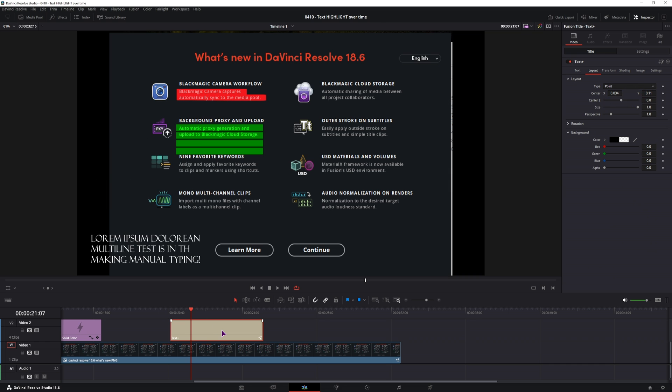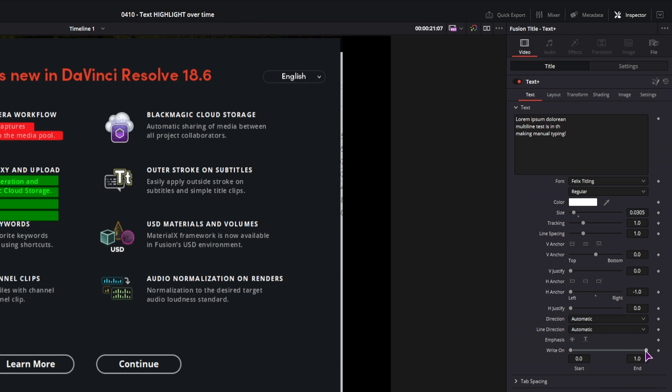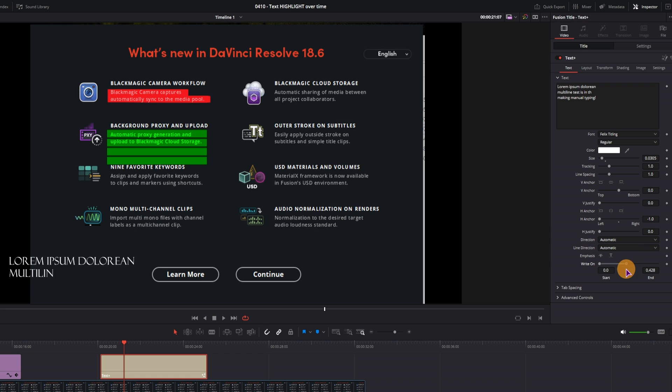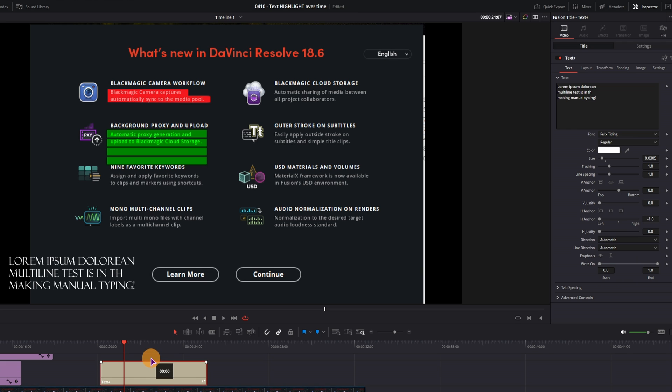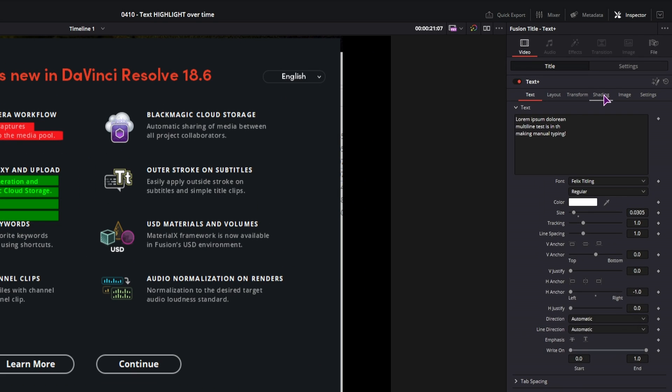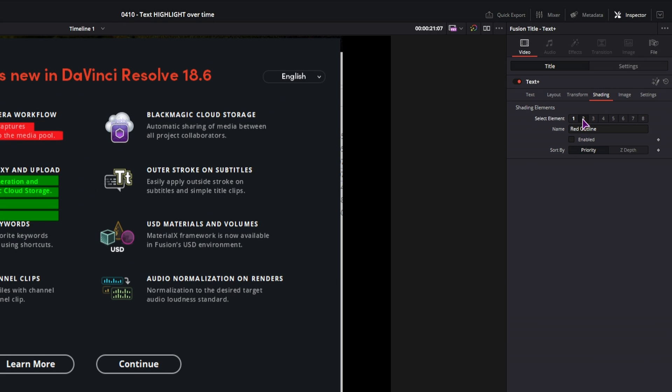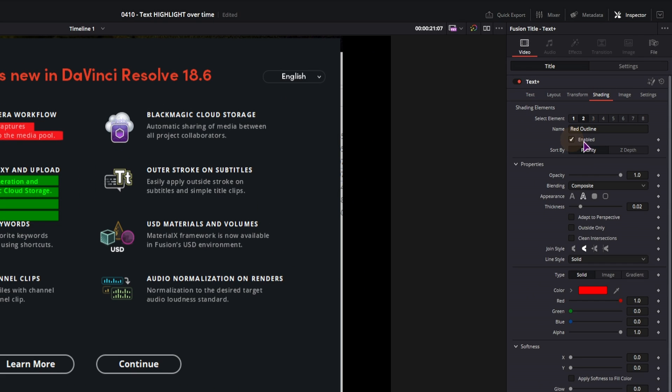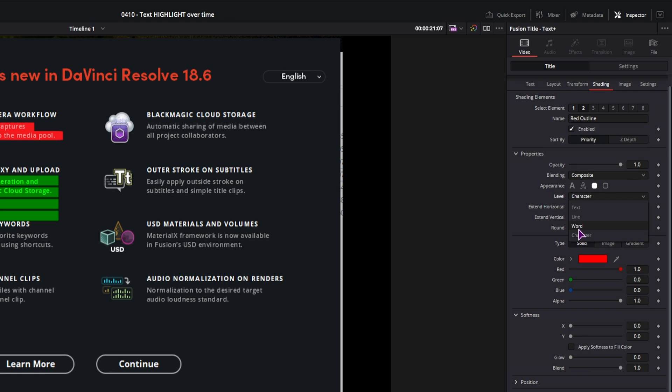Now the cool thing about the text plus node is that you have the write on function, but if you want to have the text visible, you'll actually want to make a copy of it. So leave the bottom one as is, hold alt, and make a copy above. Then we'll want to go to the shadings tab, select element, the second one, enable it. You can give it a name if you want, it doesn't matter what it is. You'll want to change the appearance, this will be a fill, leave this as character.